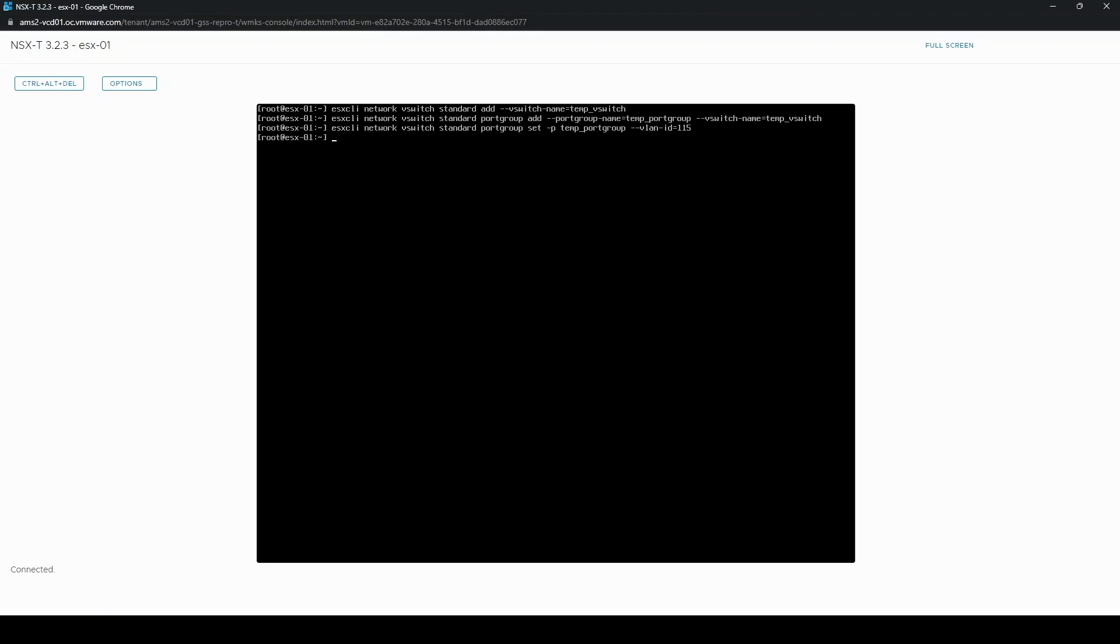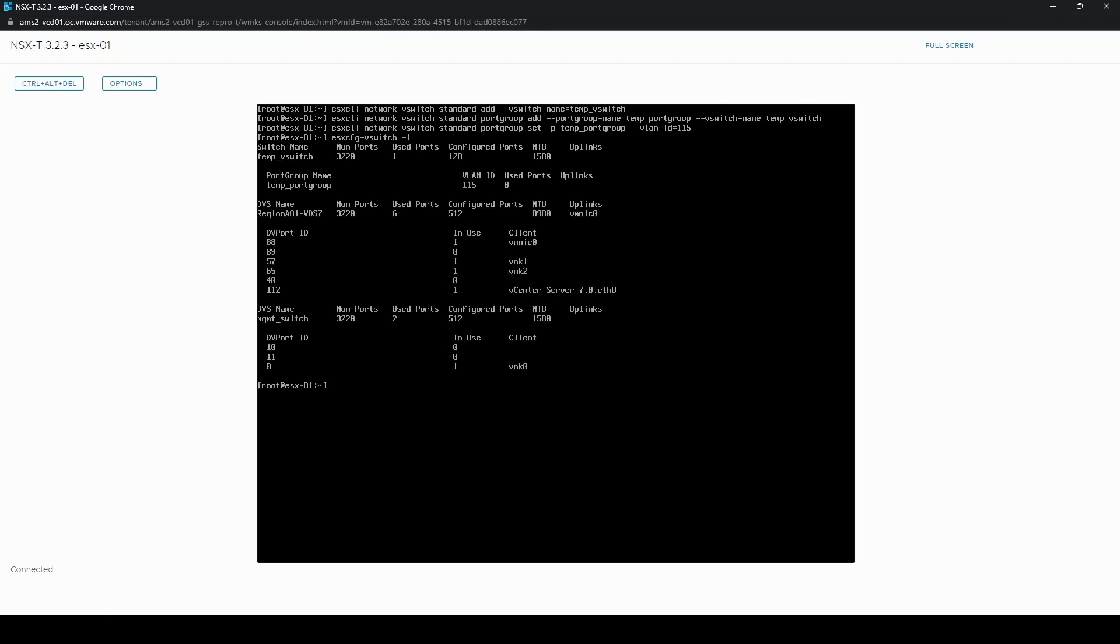Now if we check the switch configuration on the host, esxcfg-vswitch-l, you can see at the top we have our new temp vSwitch with temp port group with VLAN ID 115 and currently zero used ports.